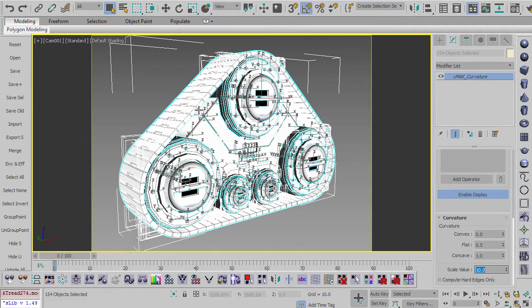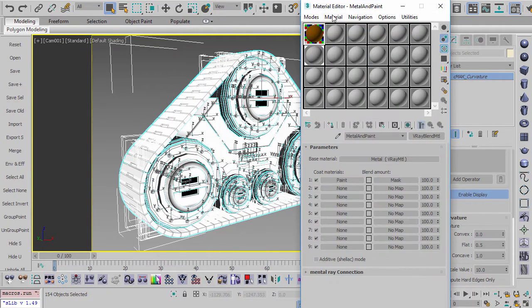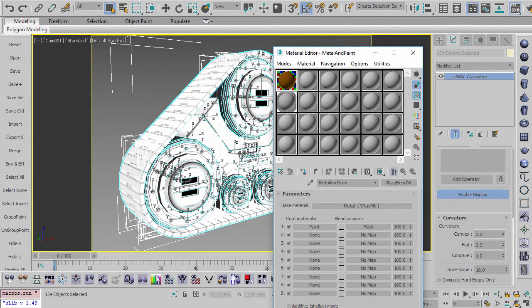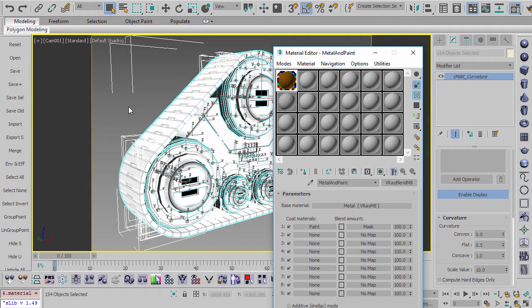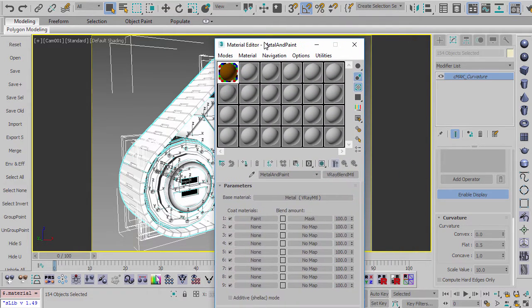So now that we've got that, let's go into the material editor. So I'm going to assign this material to this object here.